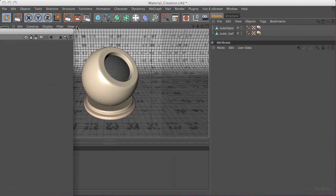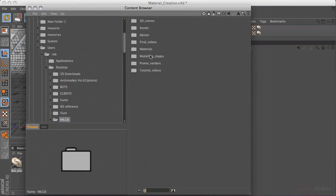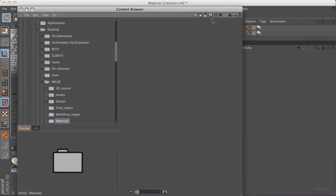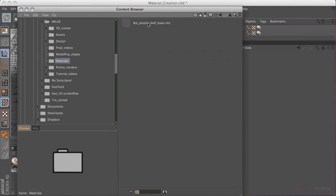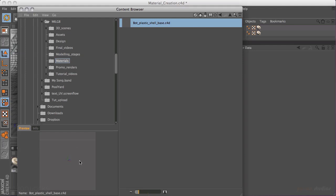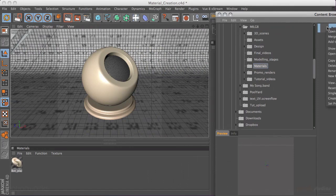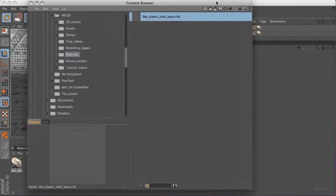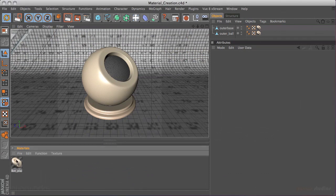I'll open up my content browser. At the top level I have a few different things stored as favourites — some Cinema 4D materials, some Maxwell materials. In my Making It Look Great folder I have my materials folder. Sometimes you need to come out and back in to make it refresh. We've got the Bot Plastic Shell Base there. What you can also do is render the material, save it out, and choose Create Preview or Set Preview to use that render as a preview thumbnail for the file in the content browser, which is really useful.